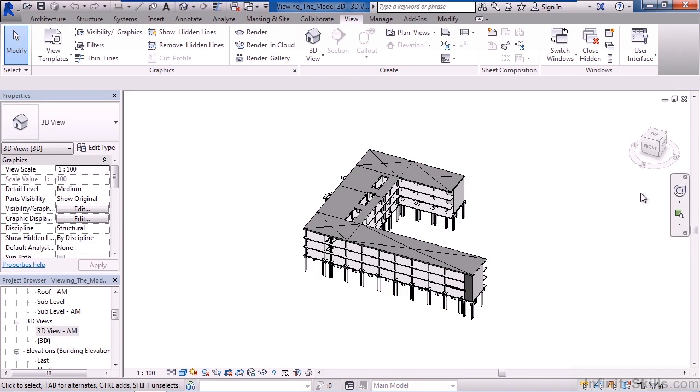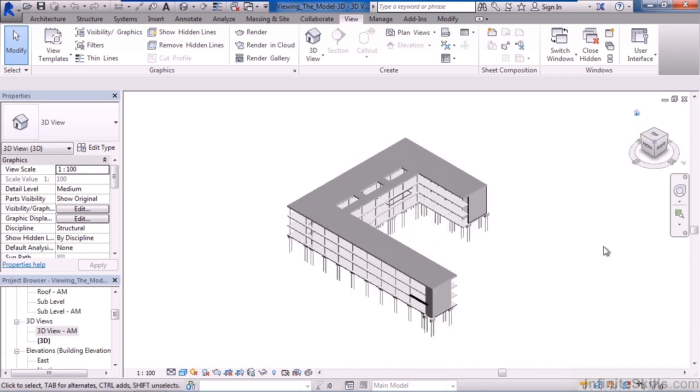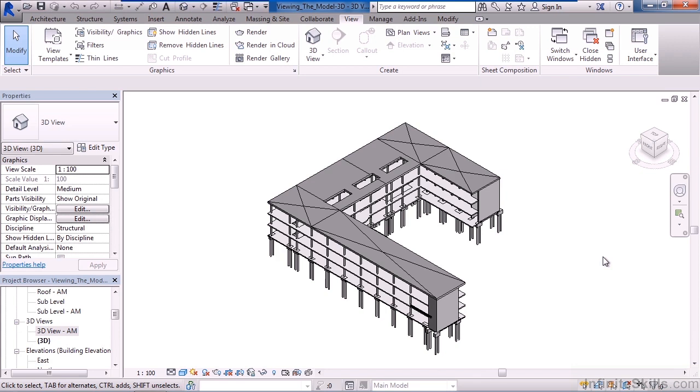To get your Revit model back to its default location, if you move your mouse over the view cube and pause, you'll see a little home button or house appear to its upper left. Clicking that will return the Revit model back to that default 3D view.